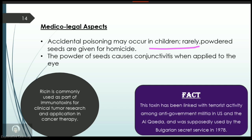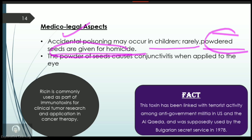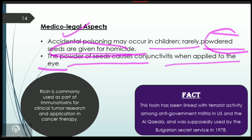Accidental poisoning may occur in children. Powdered seeds are rarely used for homicide. Powder form of seeds can cause conjunctivitis if applied to the eyes. Ricin is also commonly used as part of immunotoxins for clinical tumor research and therapy, so apart from its toxic effects, it does have beneficial medical applications.